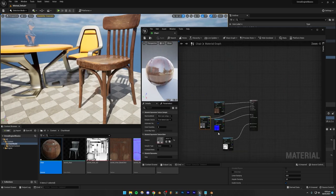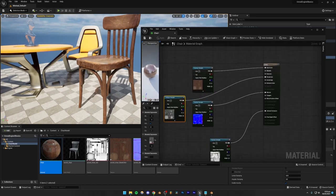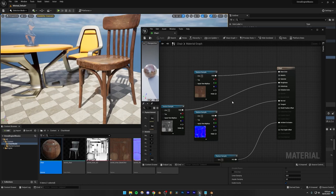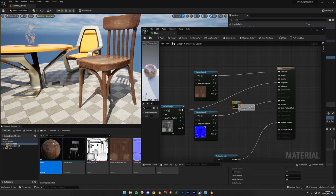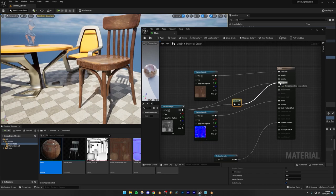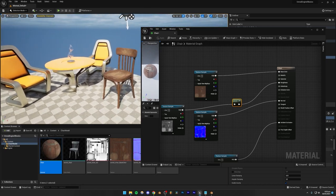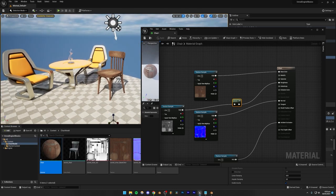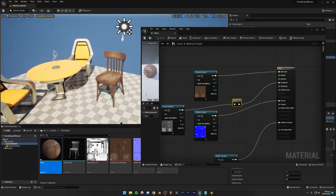The problem is that the roughness map is inverted — in our scene most of the chair is shiny when it should mostly be rough. To fix this, we're going to invert the roughness node. Right-click and search for 'one minus' — this is a one minus node that will invert the texture. Instead of plugging the roughness texture directly into Roughness, plug it into the one minus node, and then plug that node into Roughness. Now the material is mostly rough, and looking at our viewport you can see it looks very realistic.